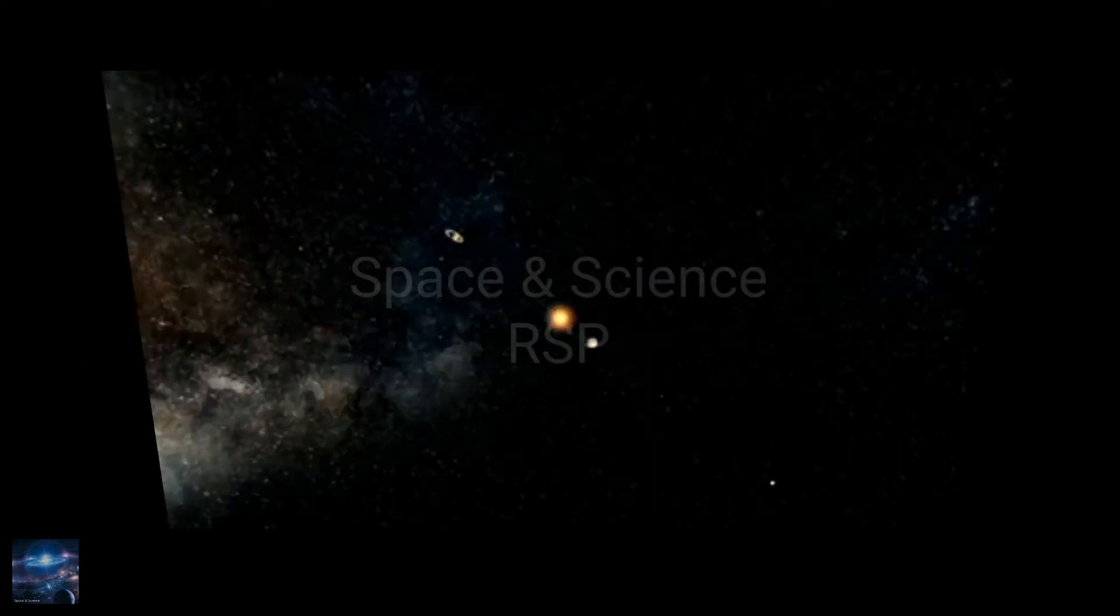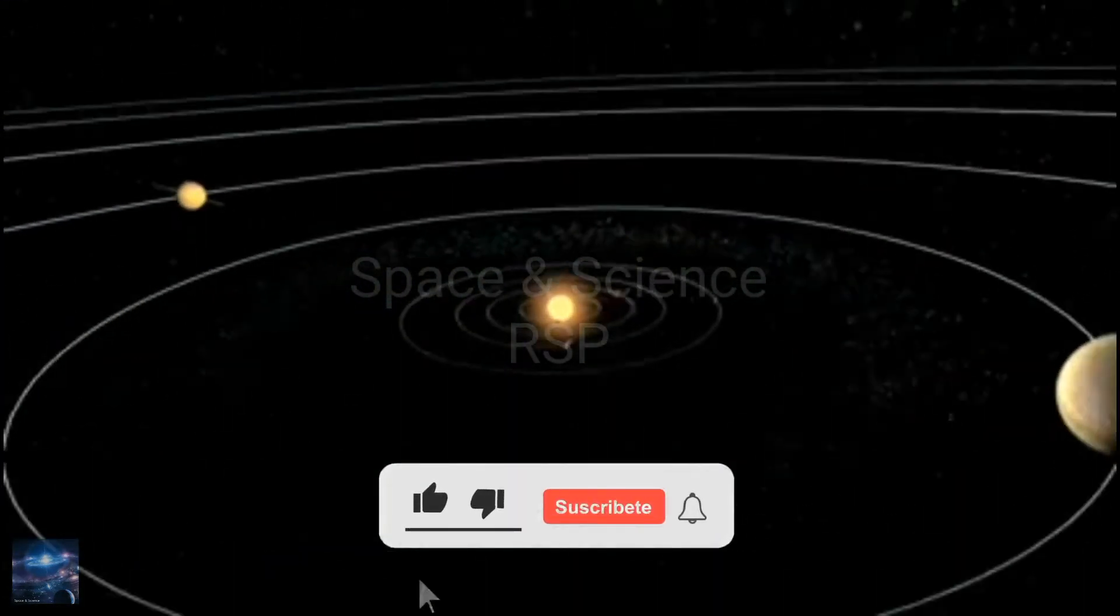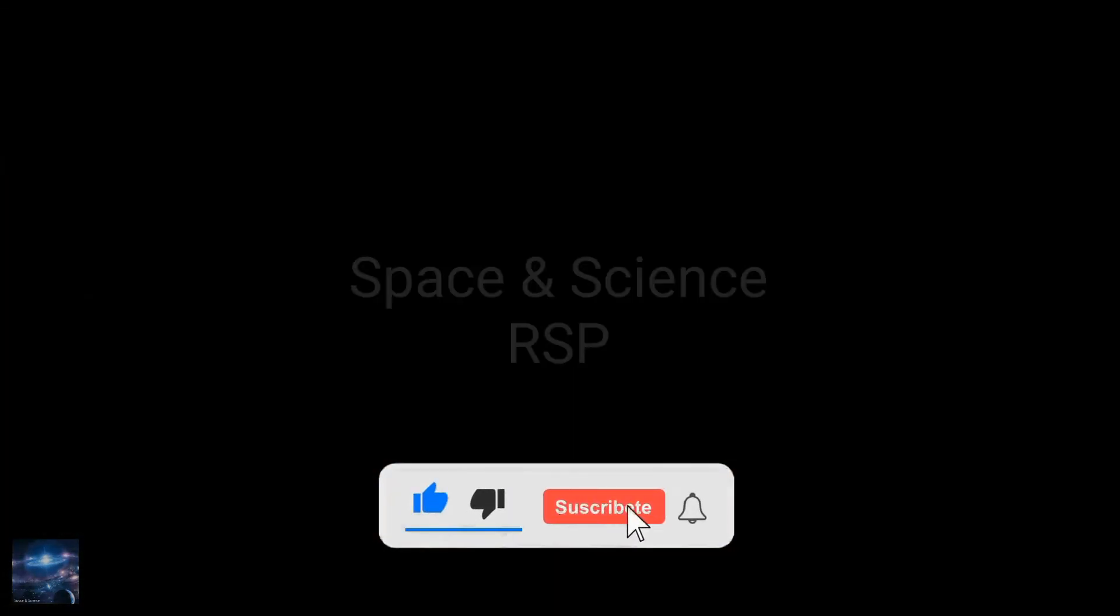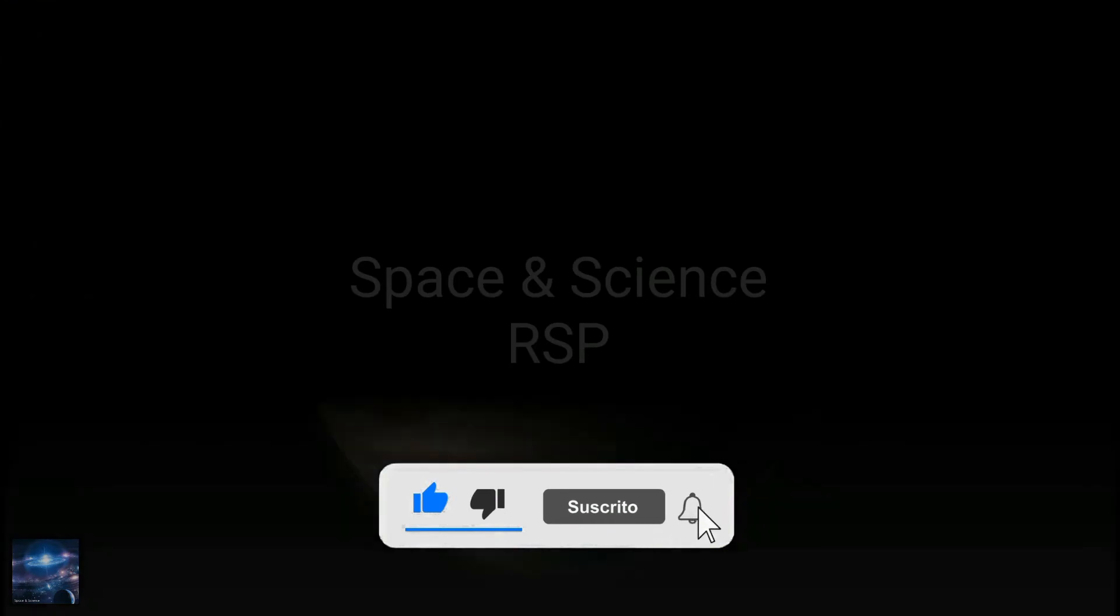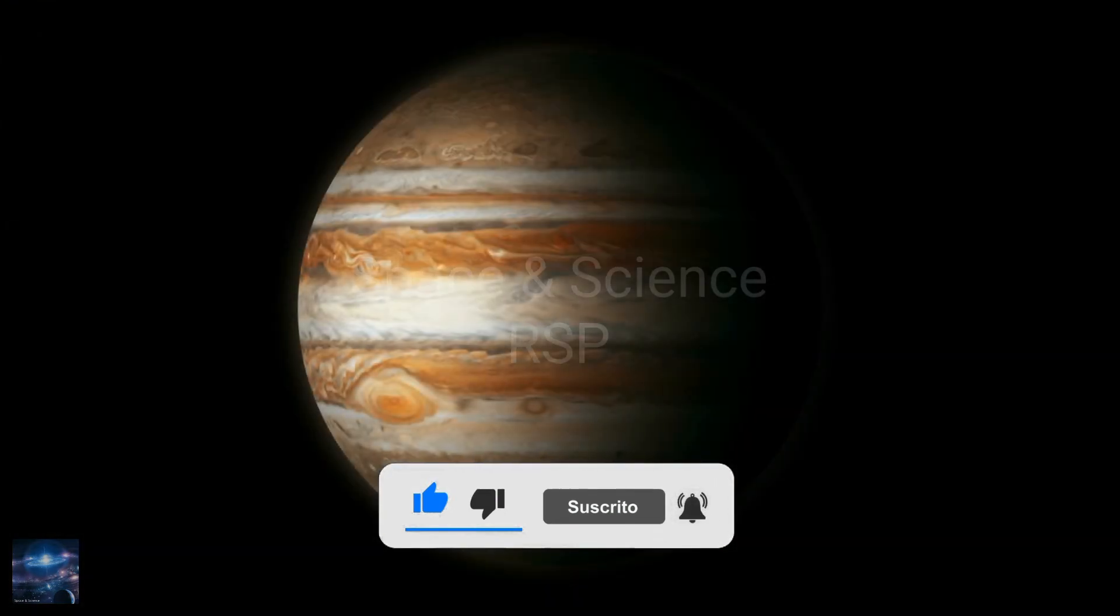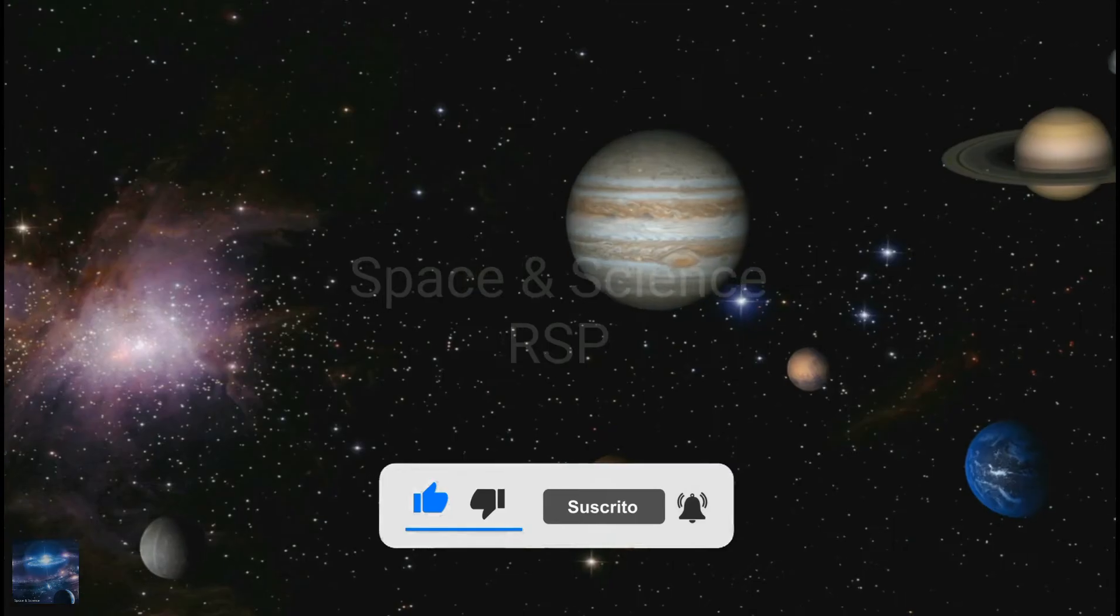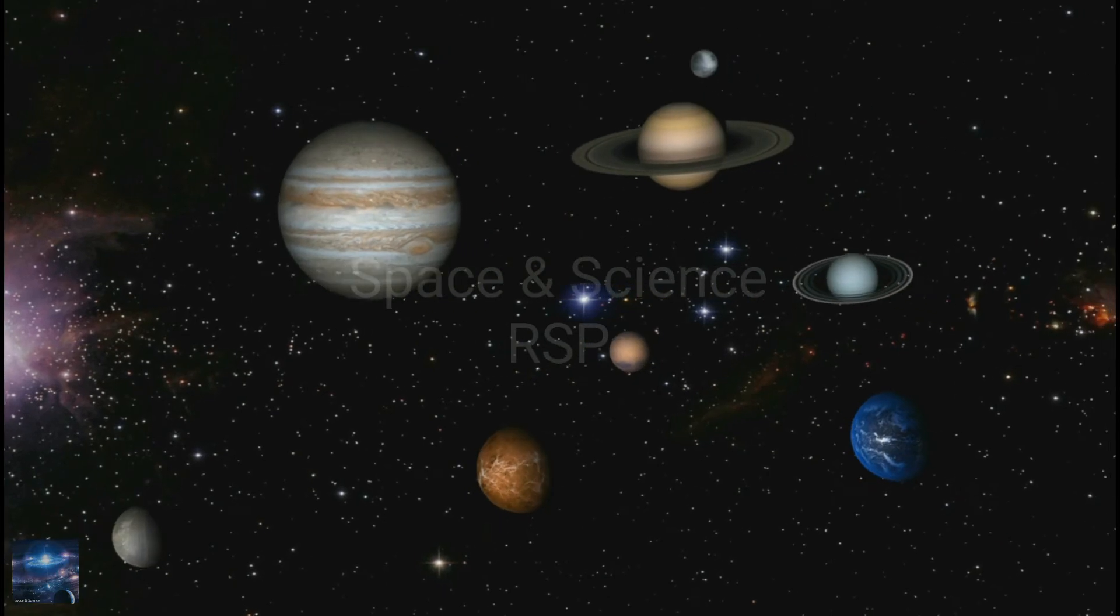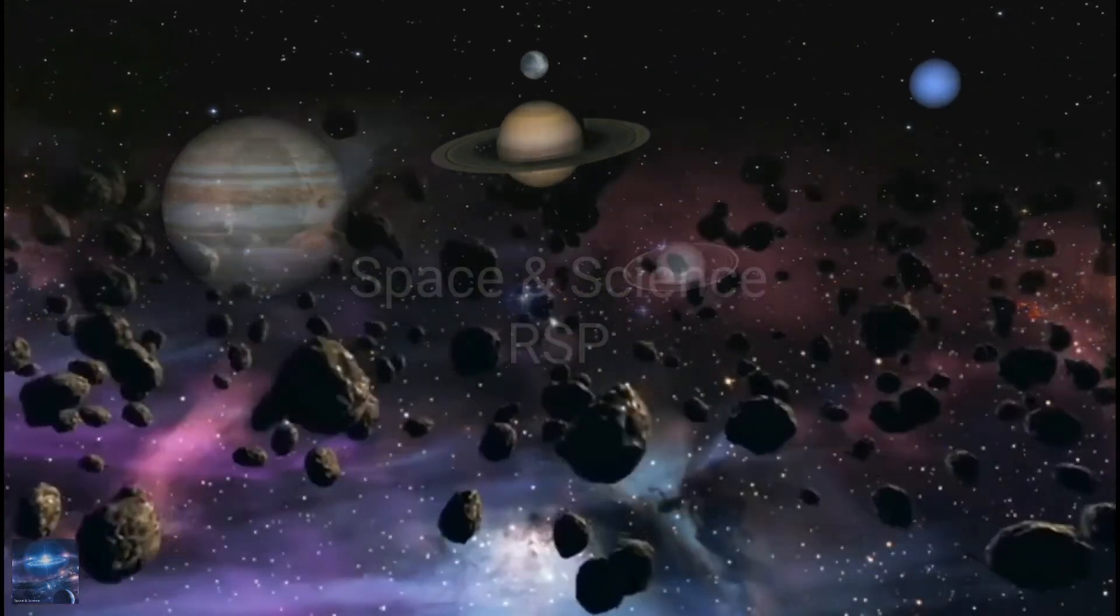The planets' orbits around the sun will change slightly, but nothing drastic will change. Jupiter, on the other hand, does an excellent job of helping guide and absorb tiny solar system objects.